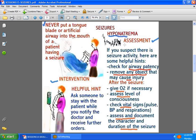Another cause of seizures is hyponatremia, which falls under electrolyte imbalance. If you suspect your patient is having a seizure — because sometimes it's not always easy to tell — check the airway for patency to make sure the tongue is not obstructing it. Turn the patient onto their side and remove any objects that might stand in the way of the patient injuring themselves when they start jerking around.